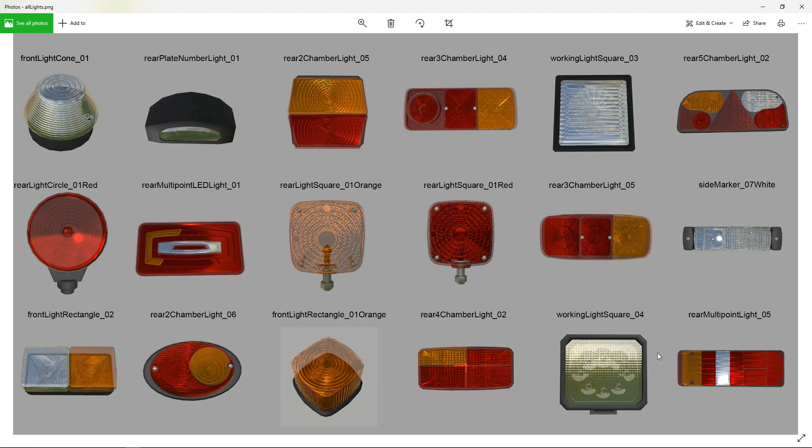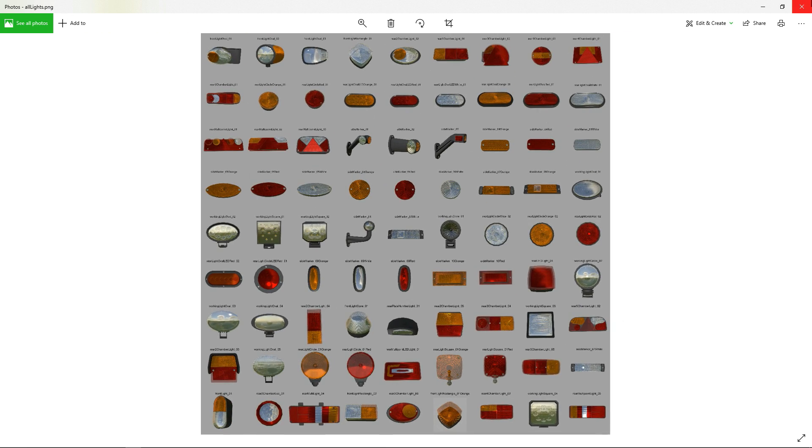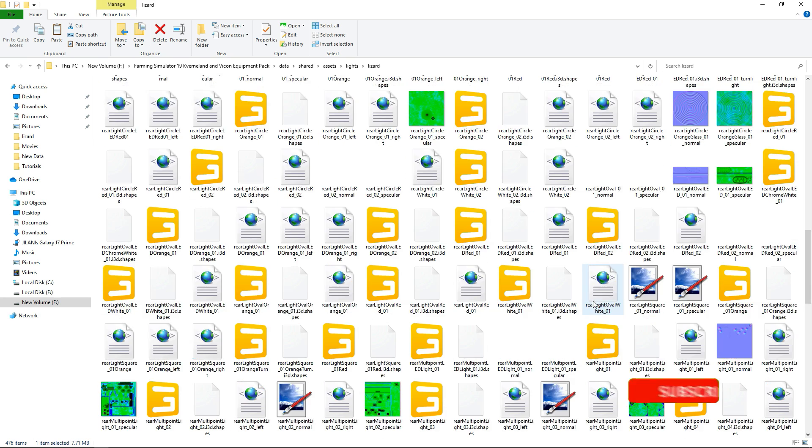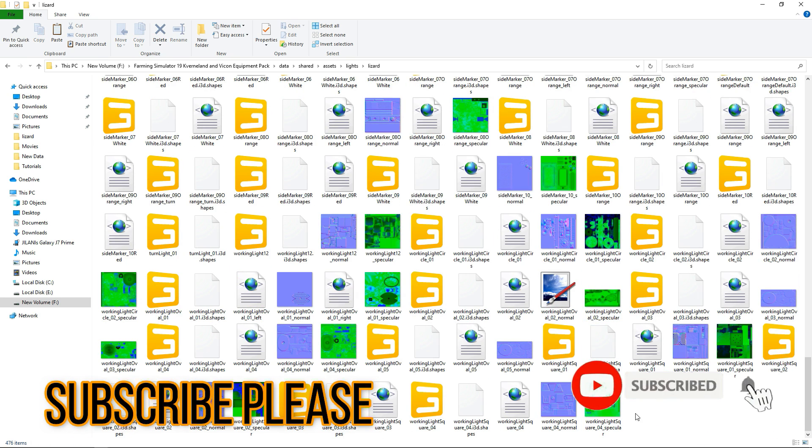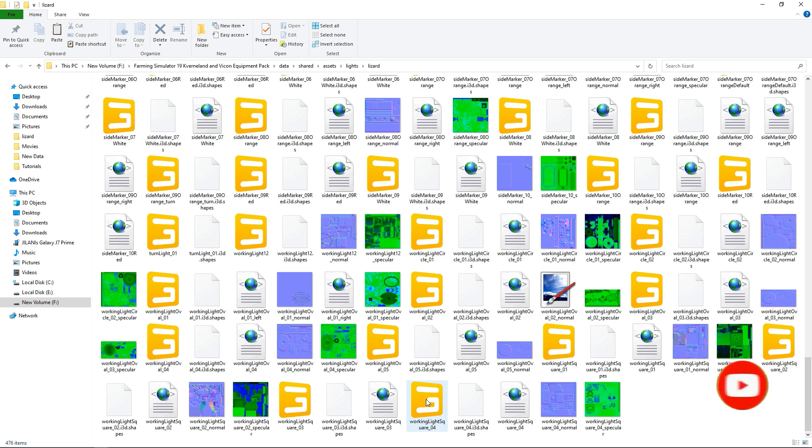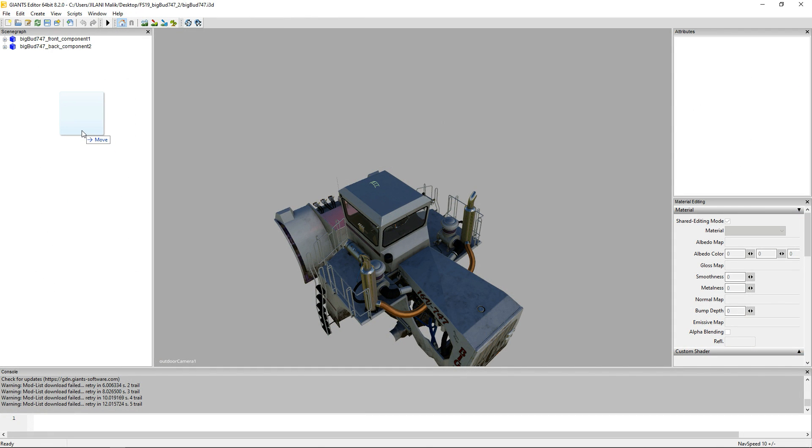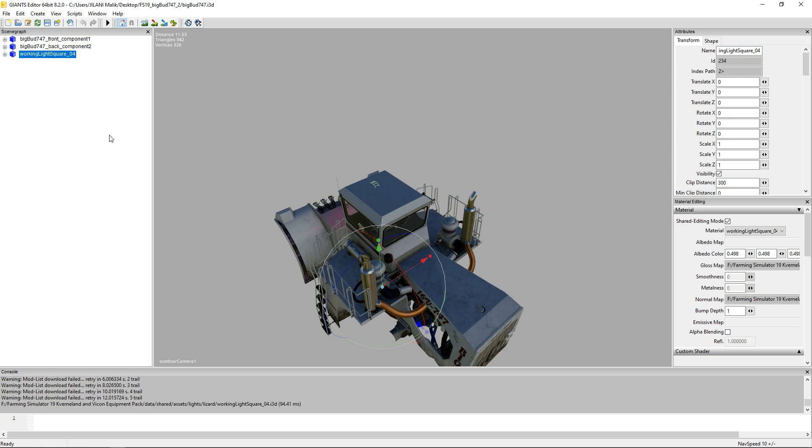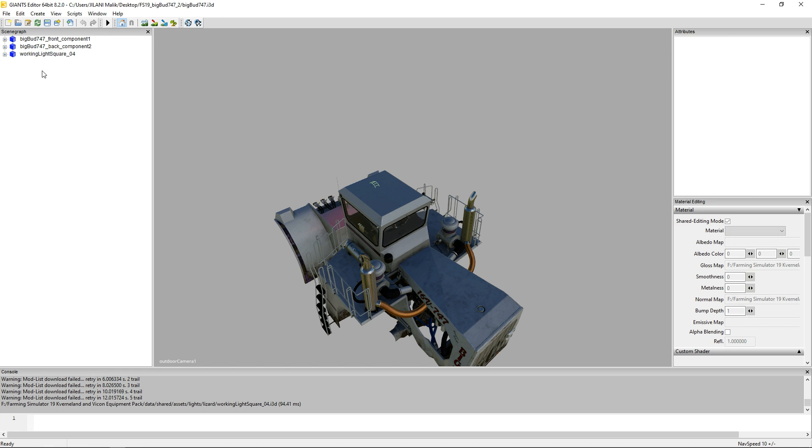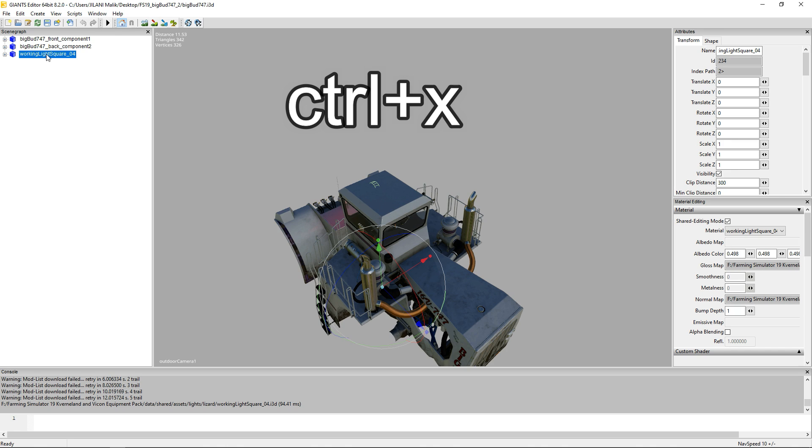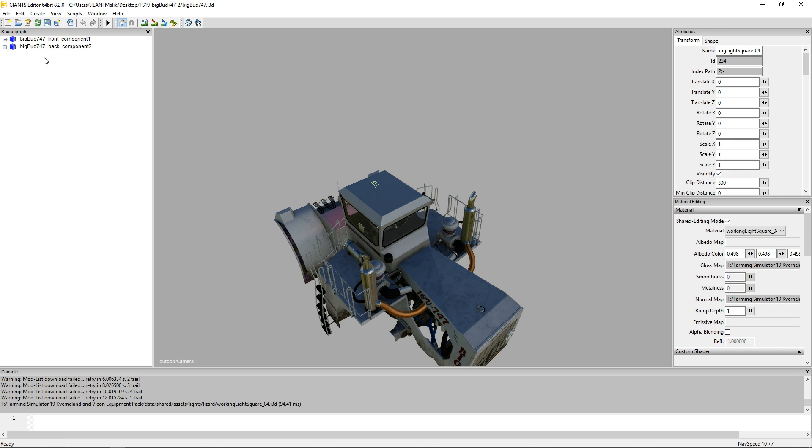I would like to go with this square one, they will look great. You have to just note down its name, just remember it so you can find it in these lights. Here it was square 4, and it is right here, working light square 4. So just select and drag that file to your Giants Editor where you have opened that mod before.